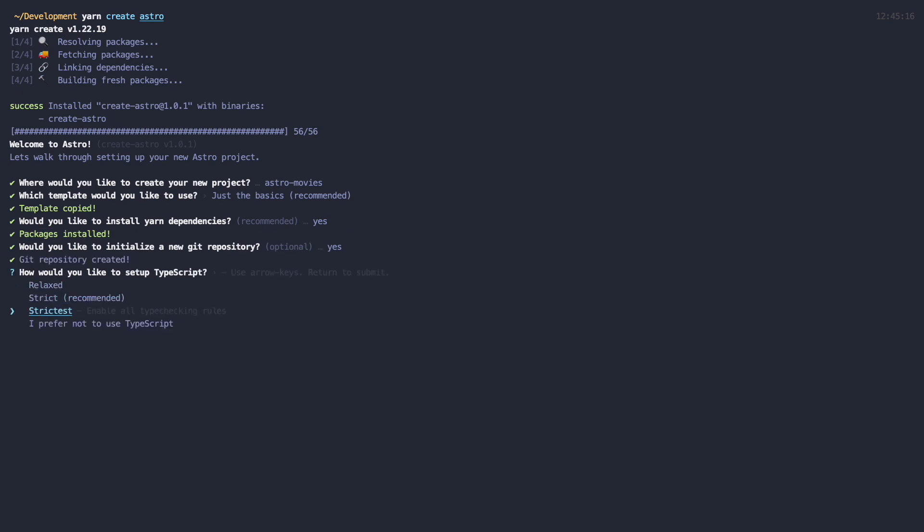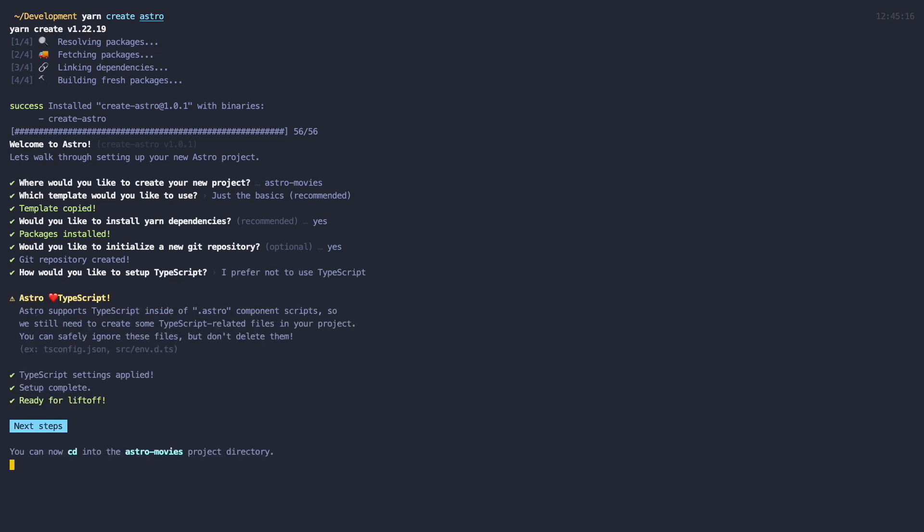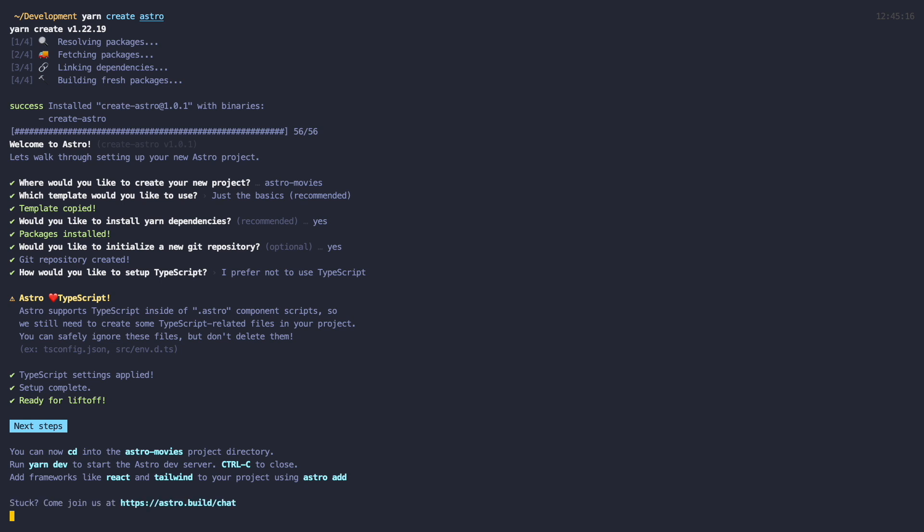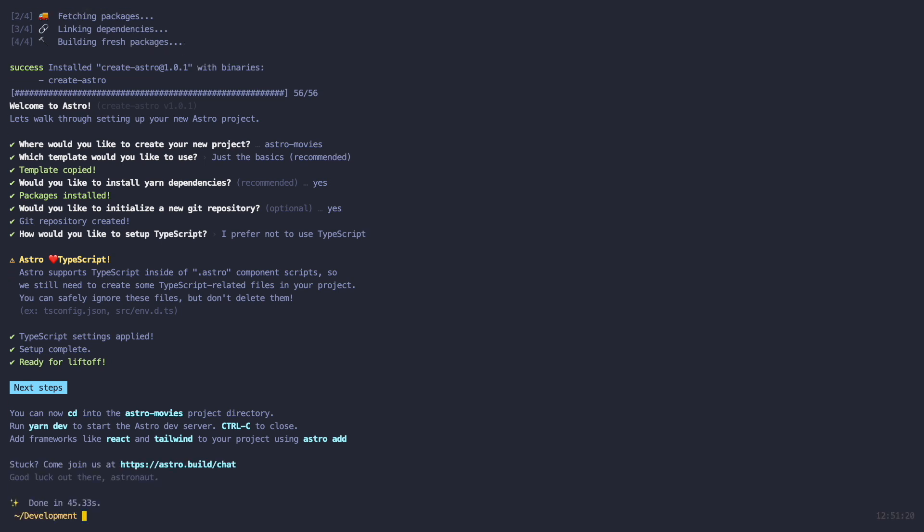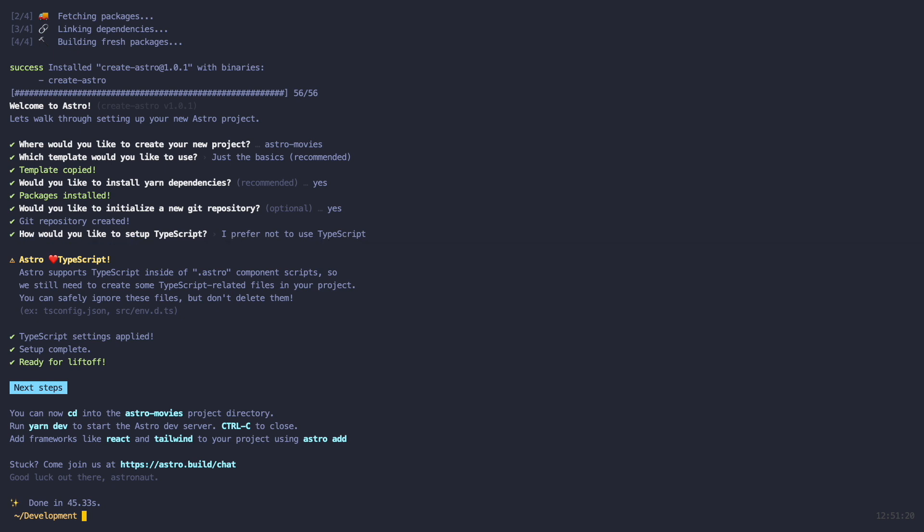You can now choose if you want to use TypeScript and how strict it should be. I don't usually use TypeScript for these demos, so I will choose I prefer not to use TypeScript. And now, even though we didn't use TypeScript, we are going to get a message that says Astro supports TypeScript inside of Astro component scripts, so we still need to create some TypeScript related files in your project. You can safely ignore these files, but don't delete them. Okay, great. So Astro is installed.